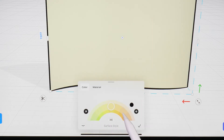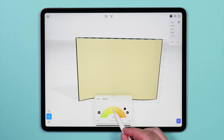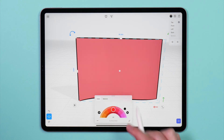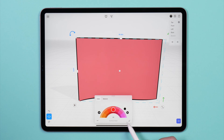This will bring up the color wheel, letting you choose the color of the surface. Once you are done choosing a color, tap the check mark in the bottom of the card.